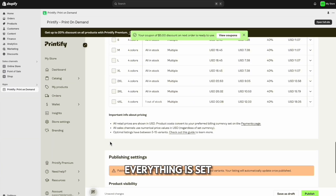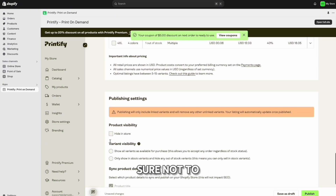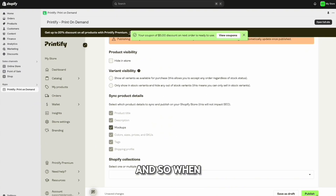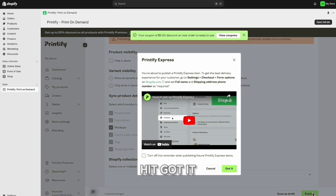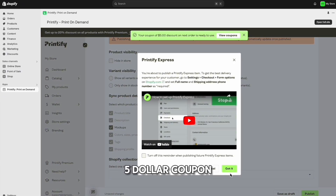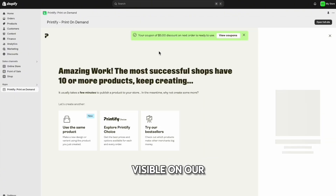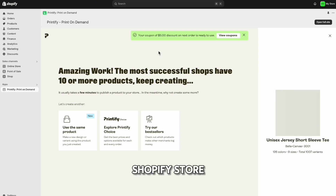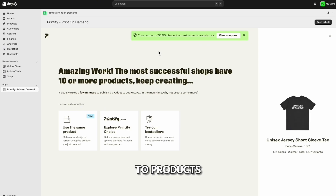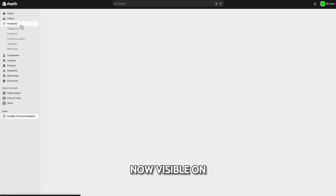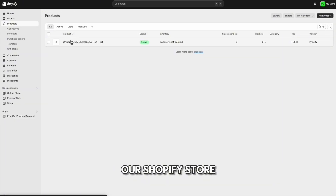Once everything is set up and looking good, make sure not to select 'Hide in Store.' When you click 'Publish,' it will publish to your Shopify store — hit 'Got it.' Now you have a $5 coupon, and you should be able to see your product visible on your Shopify store. Go over to 'Products' and the product is now visible.